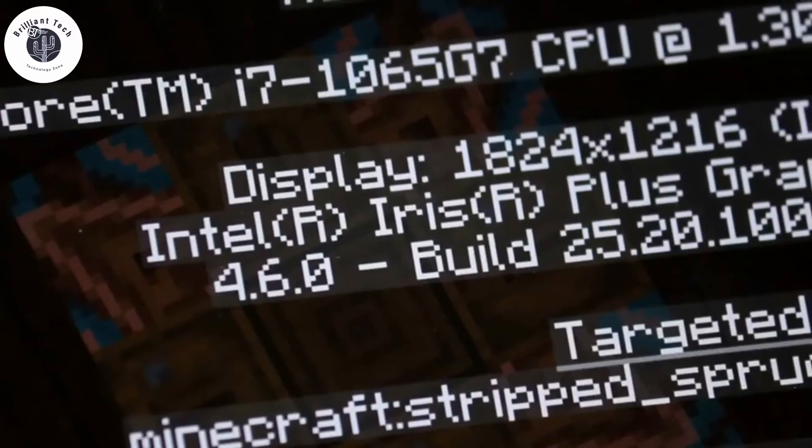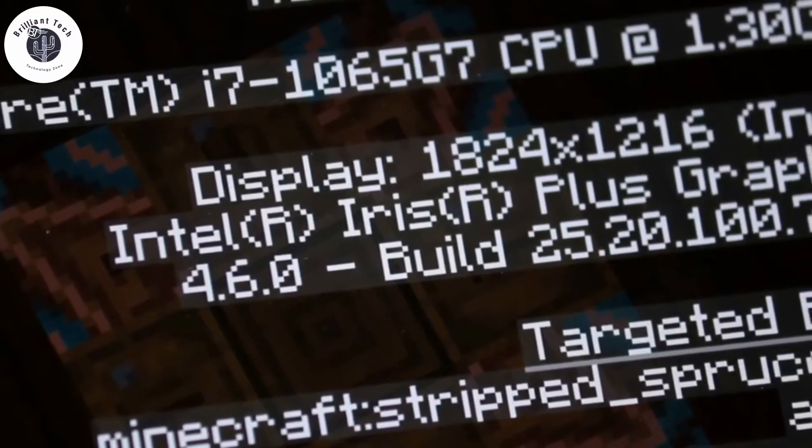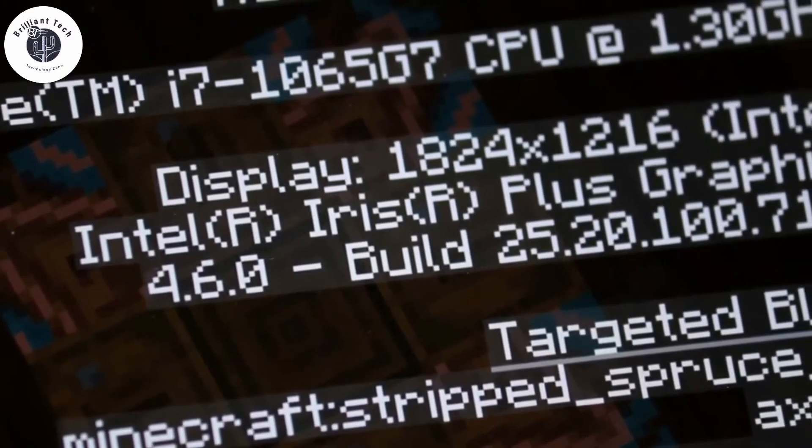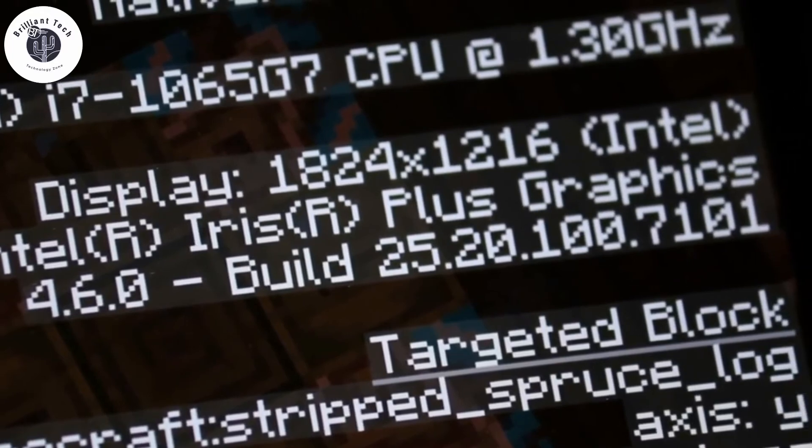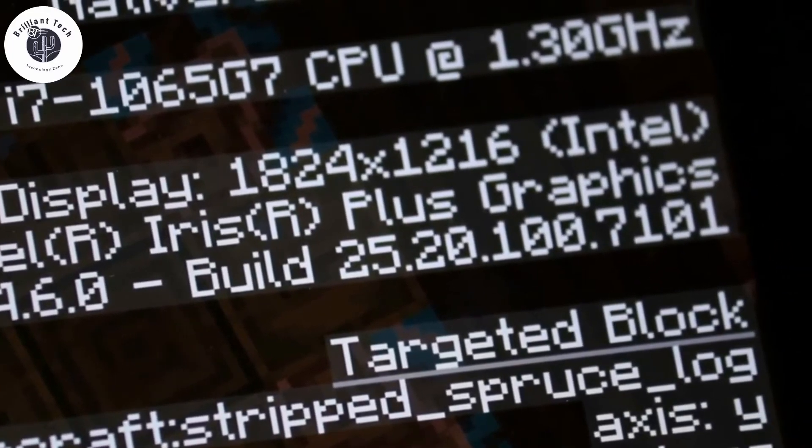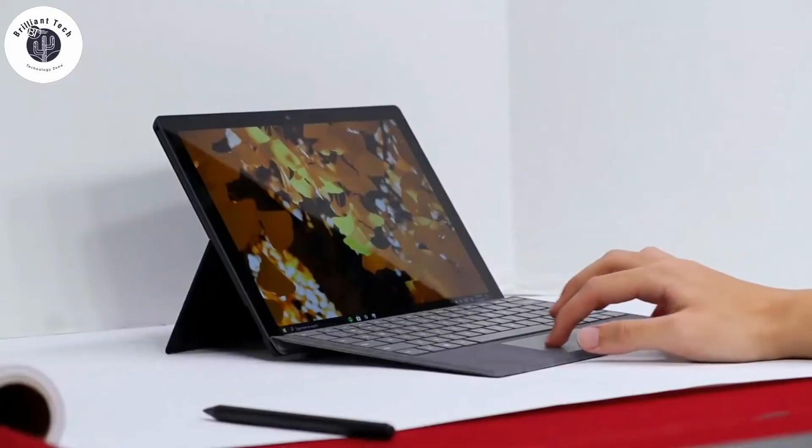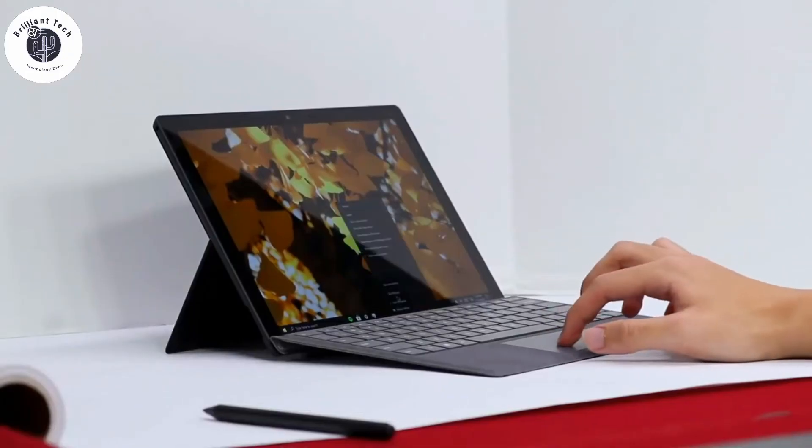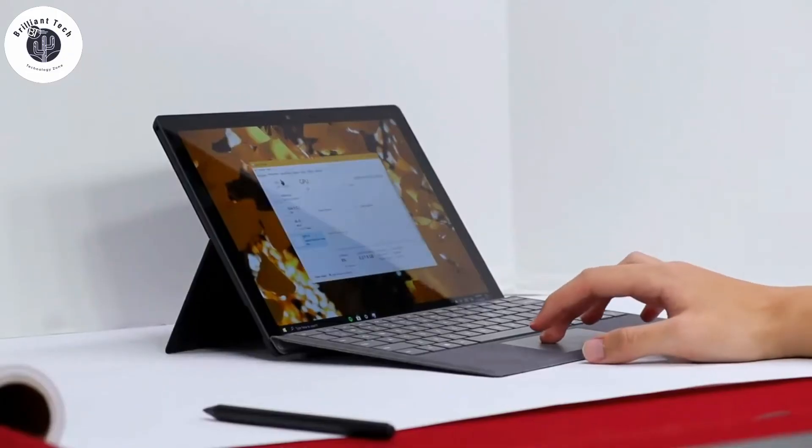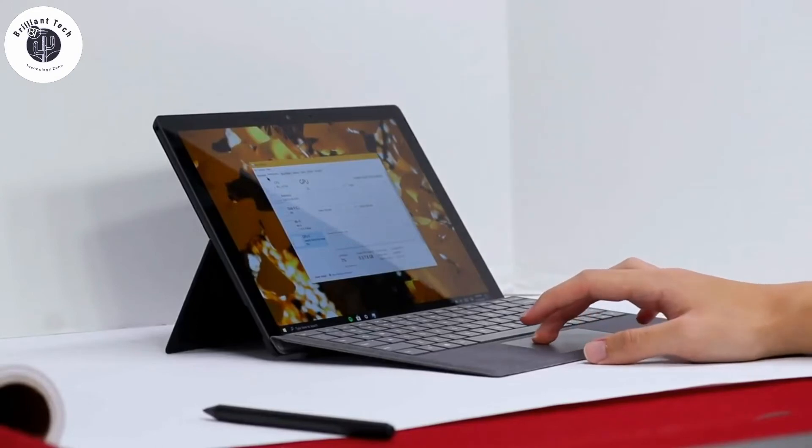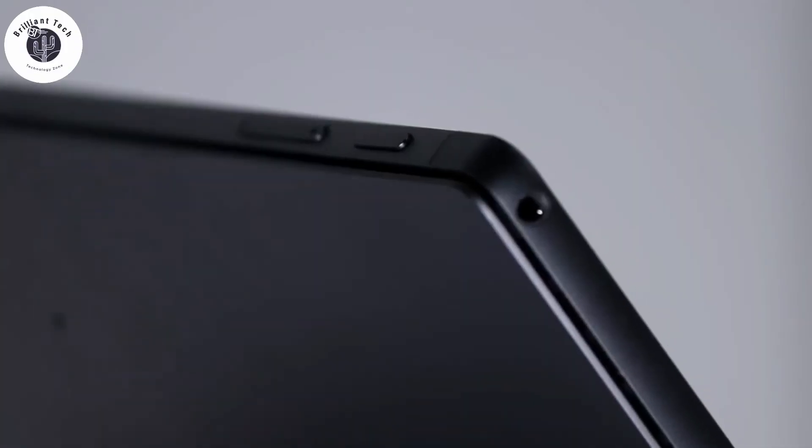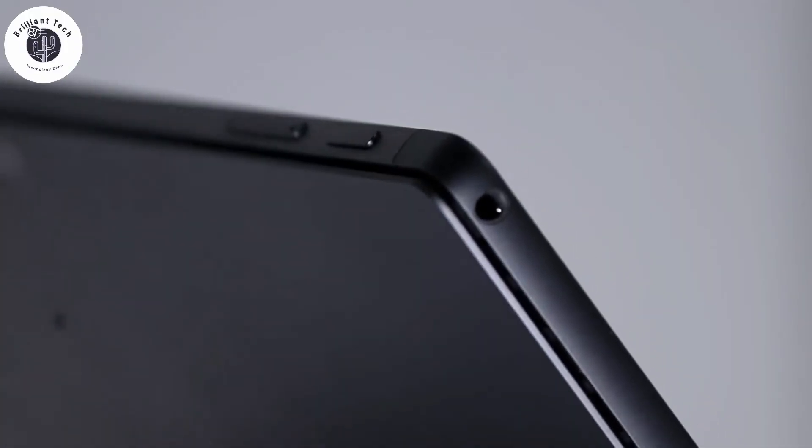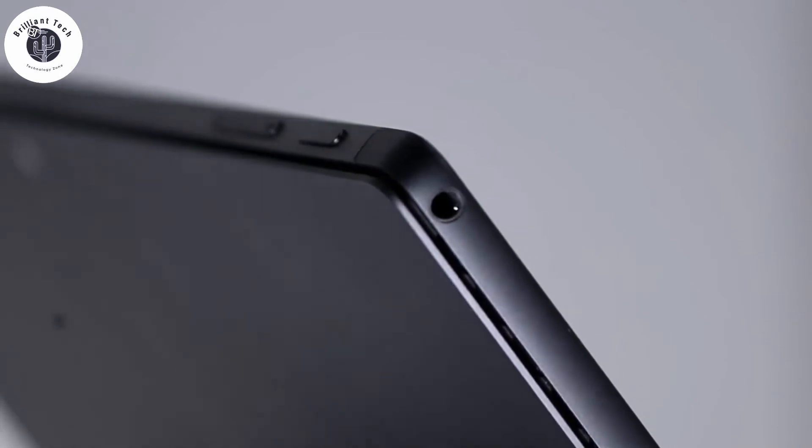The improved gaming performance of Surface Pro 7 is because of Intel Iris Plus graphics integrated with Intel Core i7 10th gen CPU. You can manage between best performance and best battery life.